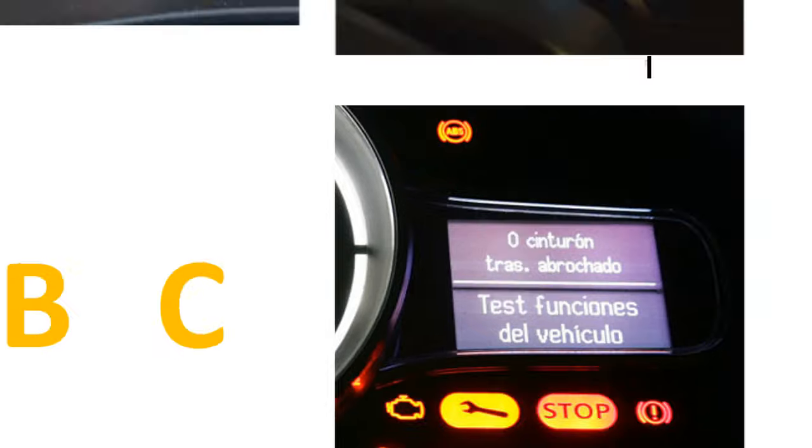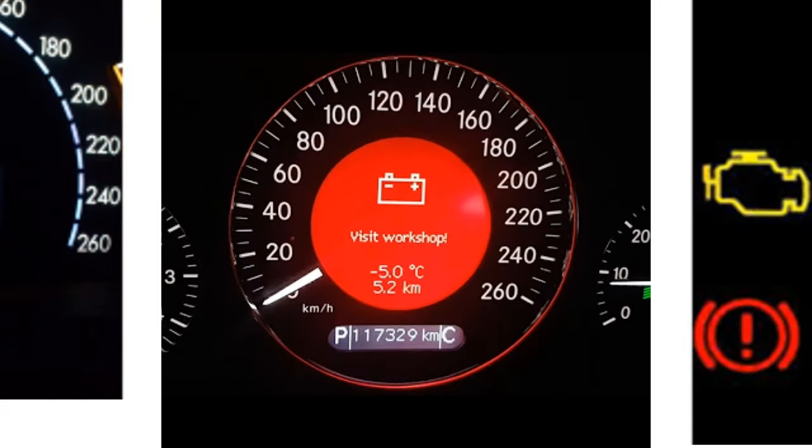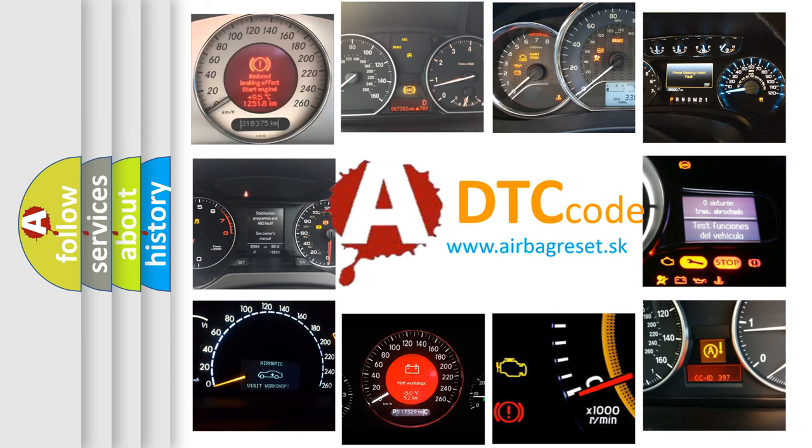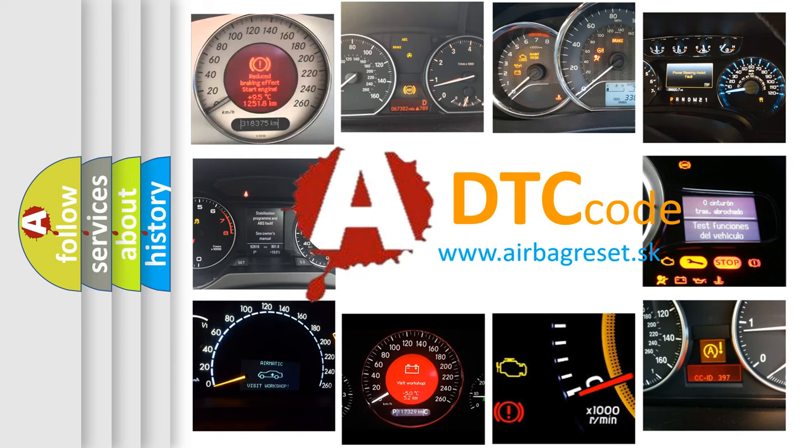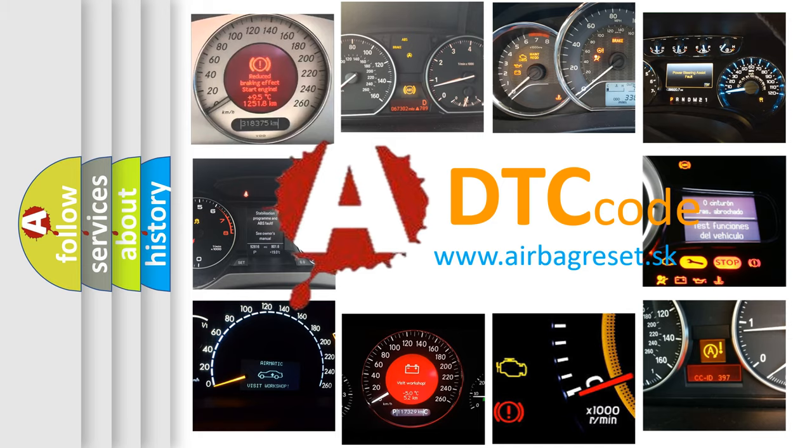How is the error code interpreted by the vehicle? What does U11BC mean, or how to correct this fault? Today we will find answers to these questions together.